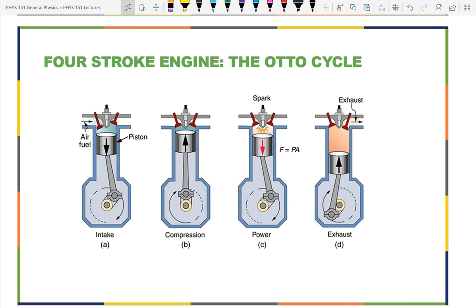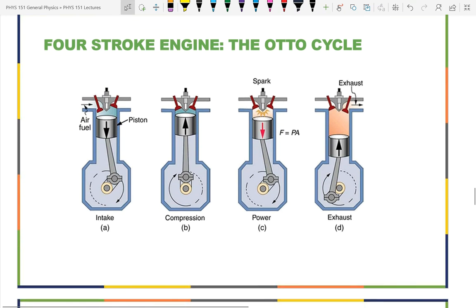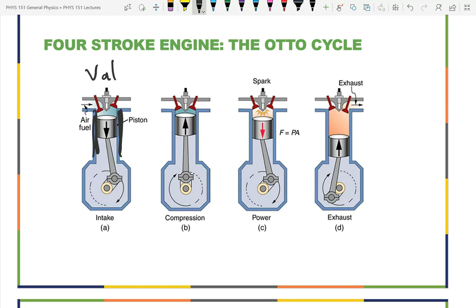Let's go over the four-stroke engine. In high school, we had to learn the intake, compression, power, and exhaust strokes — and now we'll talk about them in terms of physics. For your internal combustion engine, the important part of the engine is the cylinder.